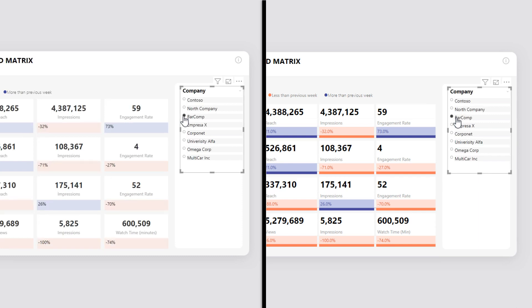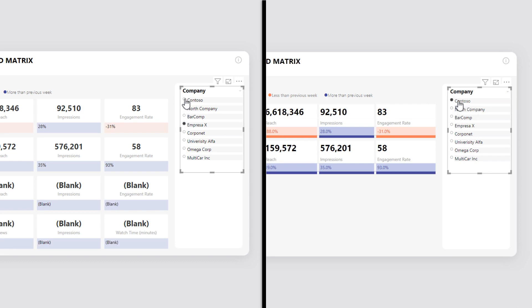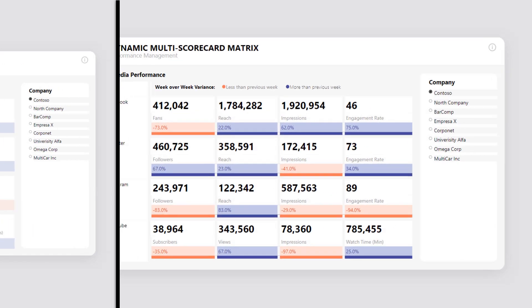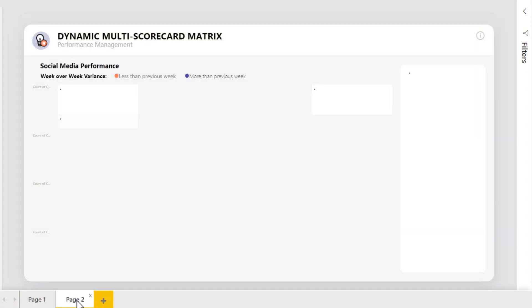This would not only improve performance, but would also allow data to load faster when interacting with the visuals, slicers, or filters, instead of long delays when switching between tabs or pages.